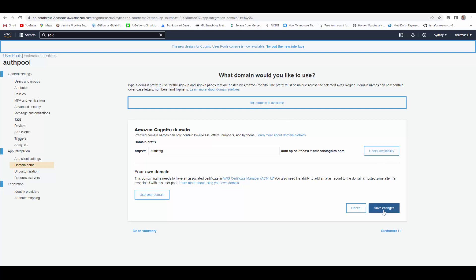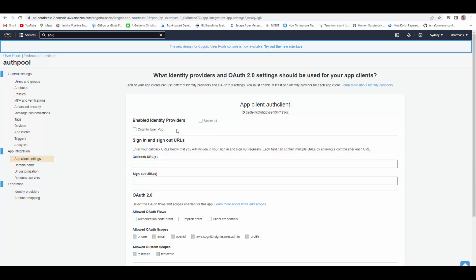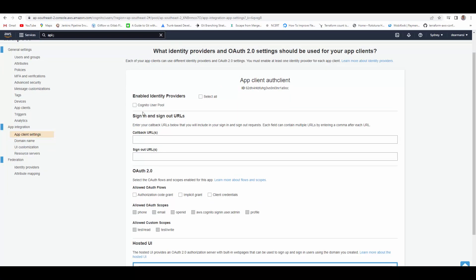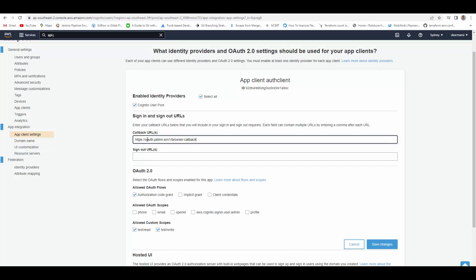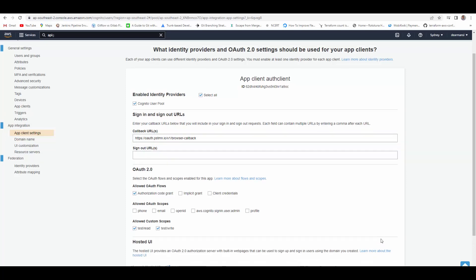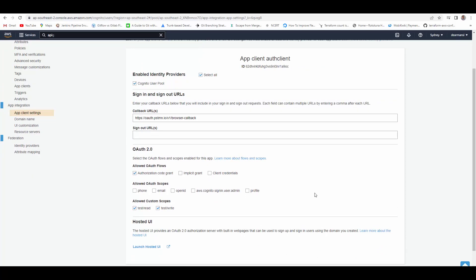Now we will configure app client settings. These settings are created when the app client was created. We will make changes to it — configure the user pool and select authorization code grant for the auth flow, which is what we are demoing. In custom scopes, select the ones we created in our resource server: both 'test/read' and 'test/write'. For the callback URL, since we are accessing our API endpoints using Postman, set it to the Postman callback URL. Once you've pasted the callback URL and saved changes, your app client is configured.